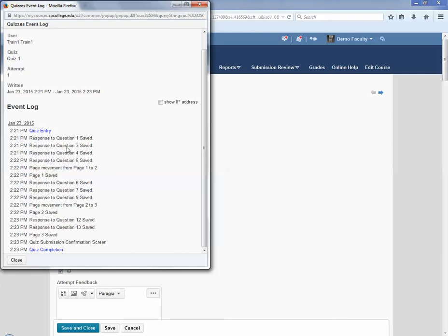Now in one case here, you'll see that question one, and there's no save from question two, but when they moved from question page one to two, it did save question two. So it automatically saves them.